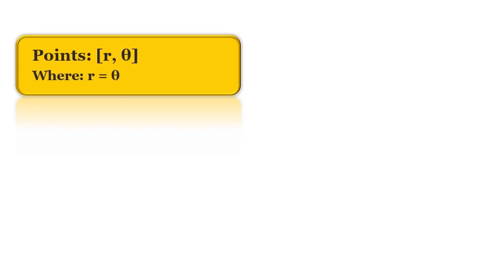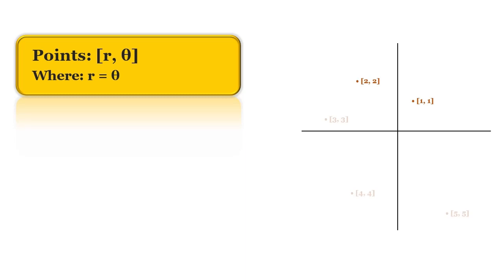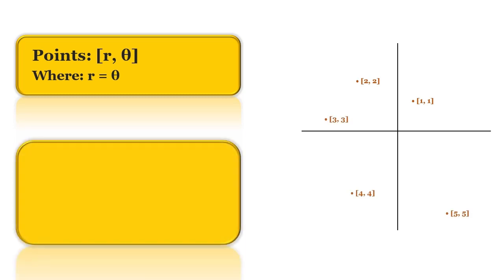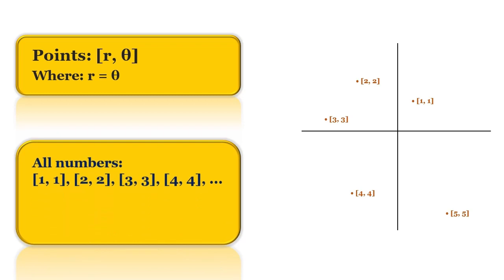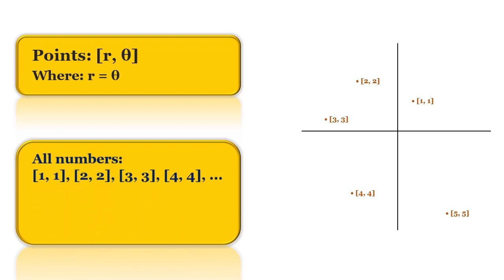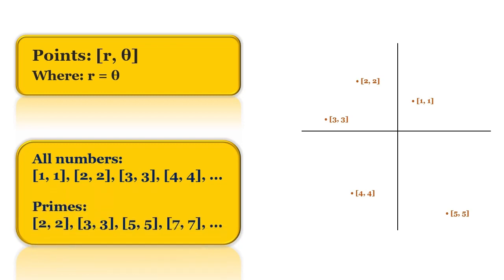Where r is equal to theta. For example, one and one would be somewhere around here, two and two would appear there. We are going to do this one time for all of the numbers one and one, two and two, up until some threshold, and one time for prime numbers two two, three three, and so on.